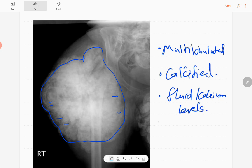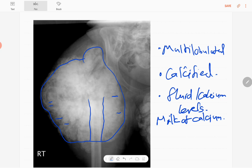These fluid calcium levels are also known as milk of calcium. The underlying bone is apparently normal with no obvious pathology — the cortex is intact. The hip joint is relatively unremarkable with no obvious fractures, and the visualized right hip bone is normal. There is no periosteal reaction in this region.